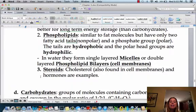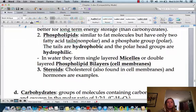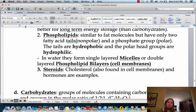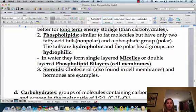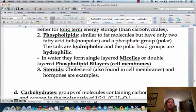The last type of lipid is going to be steroids. Steroids are going to be found in the form of cholesterol, which is super important — as you'll learn when we talk about membranes. Sex hormones are also going to be in this category. So those are all going to be lipids.